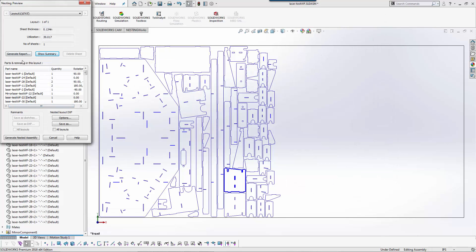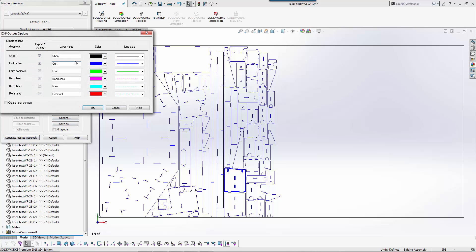Now in this example here we'll go ahead and do generate nested assembly. Again if I want to do a DXF I could save these as a DXF.